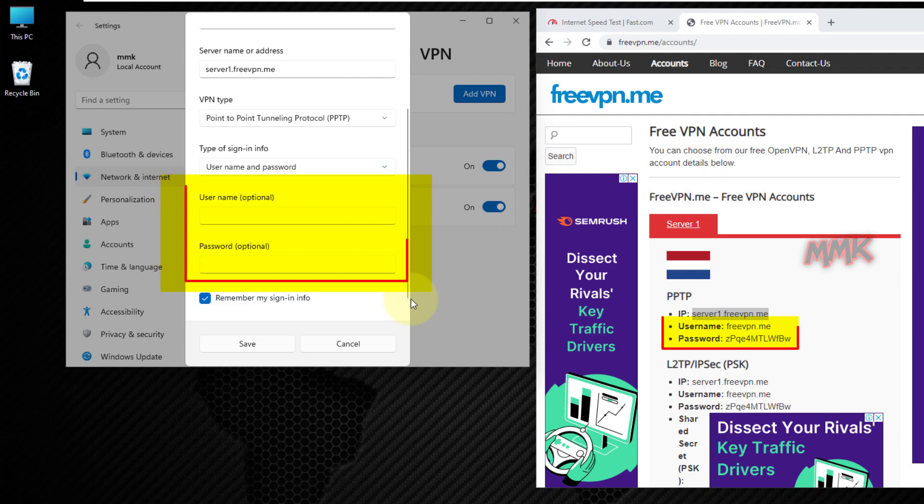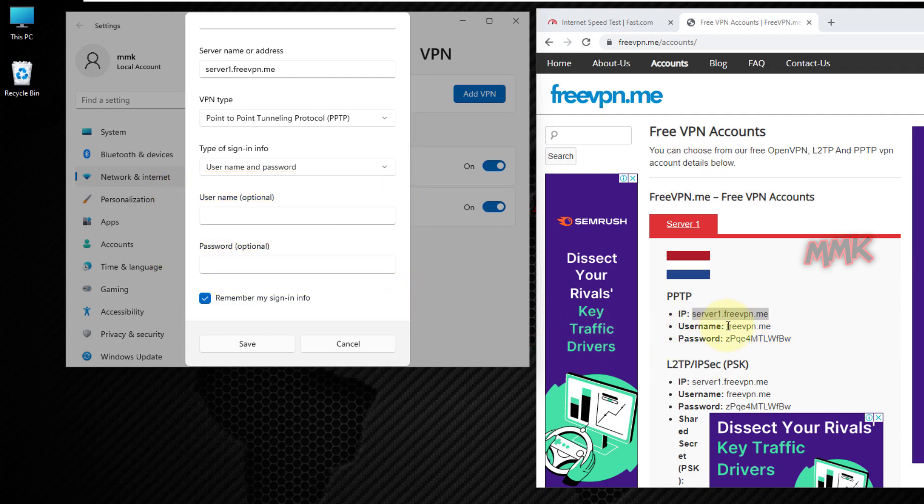And the last option, enter user name and password from the free VPN page.